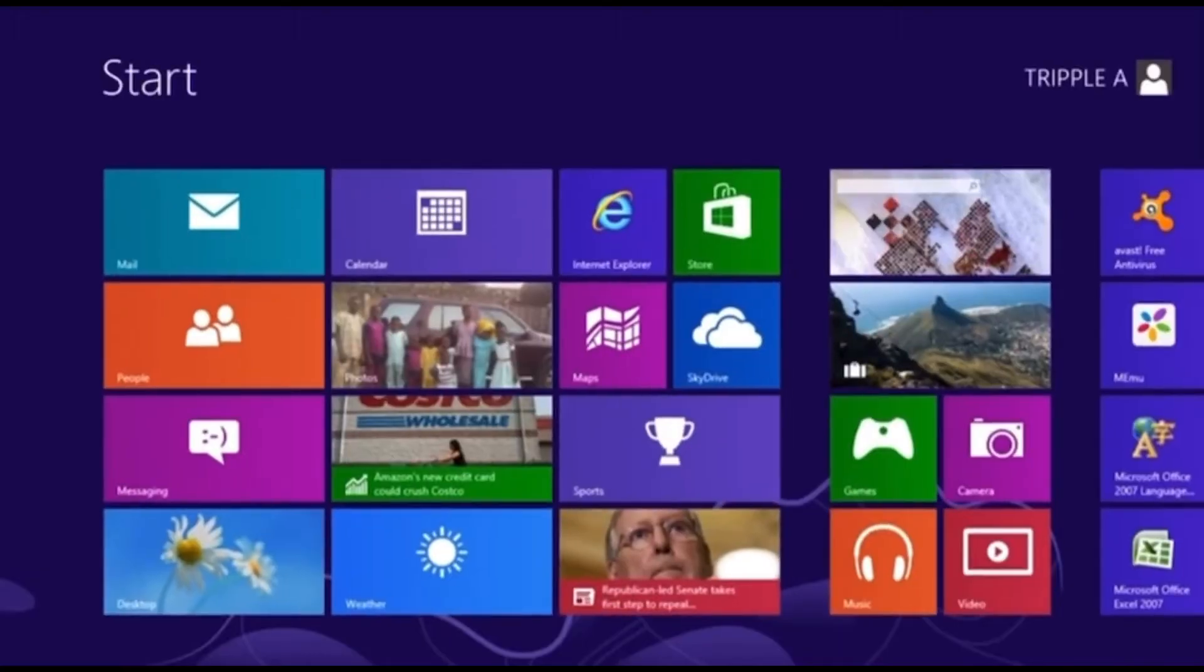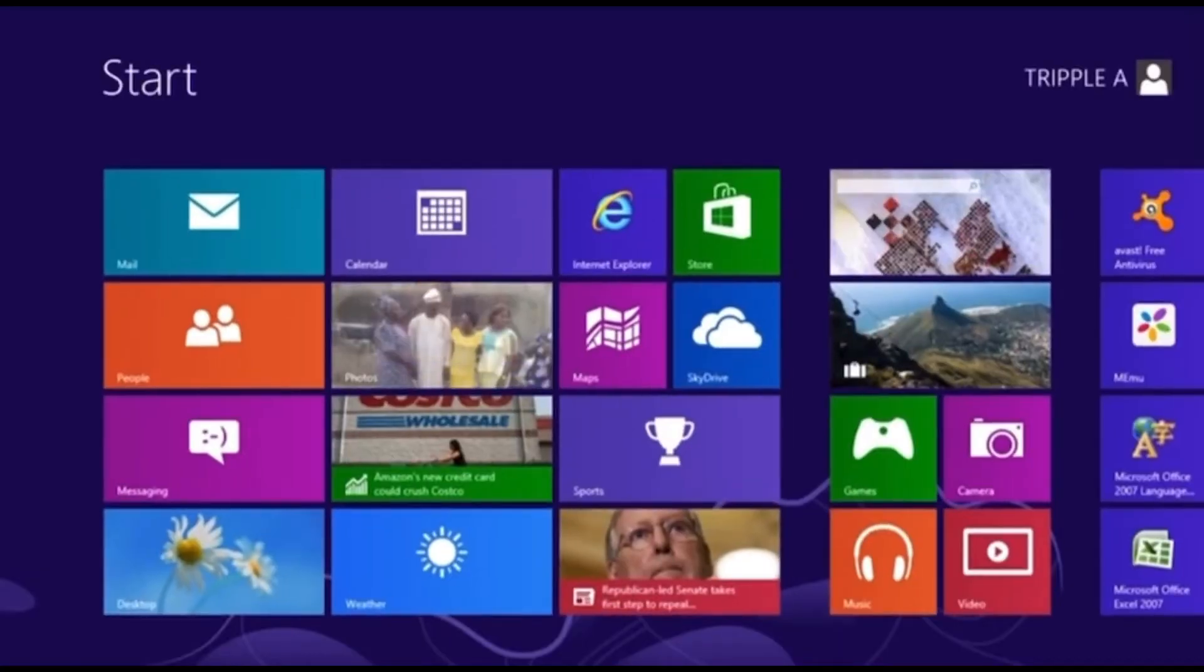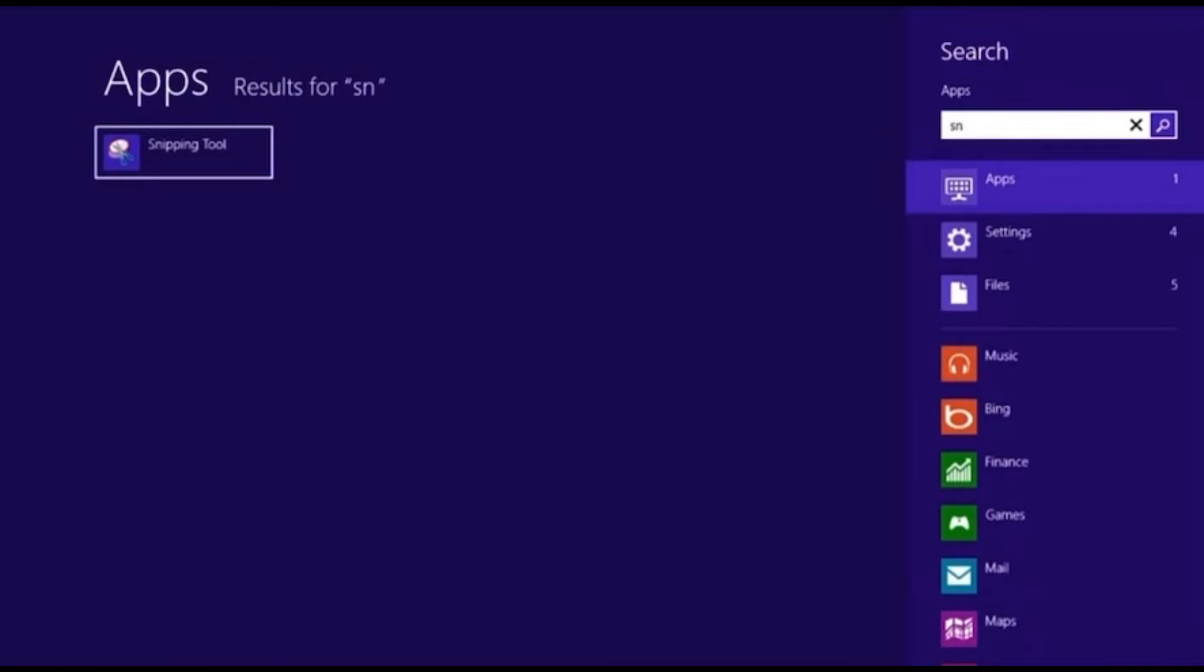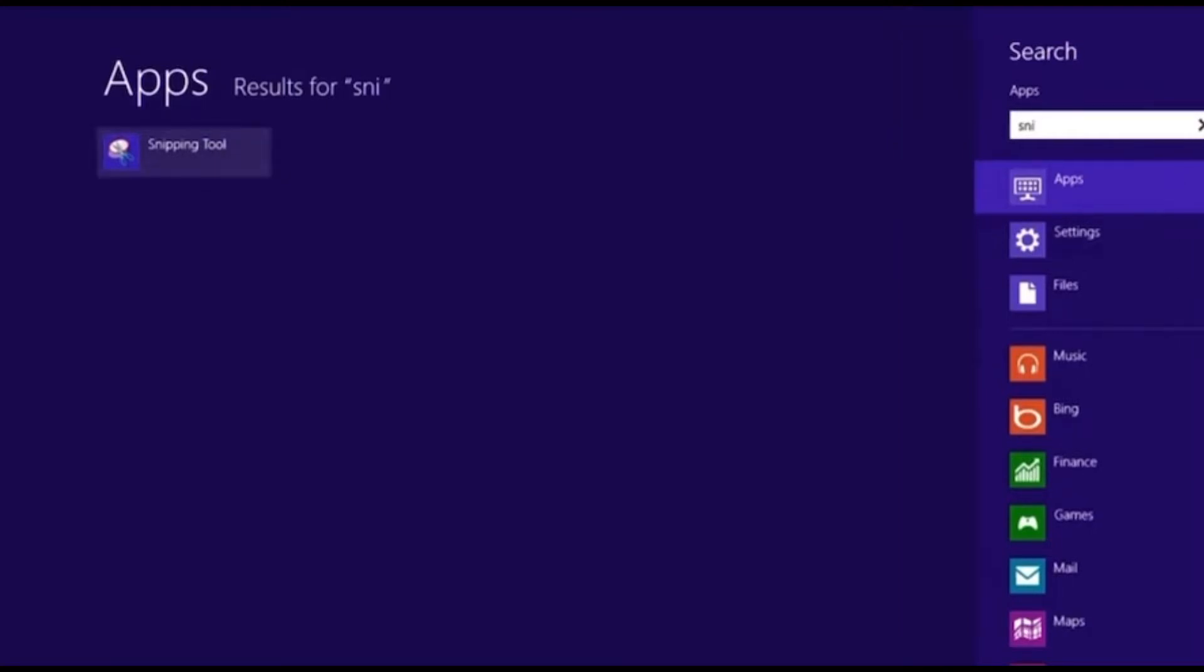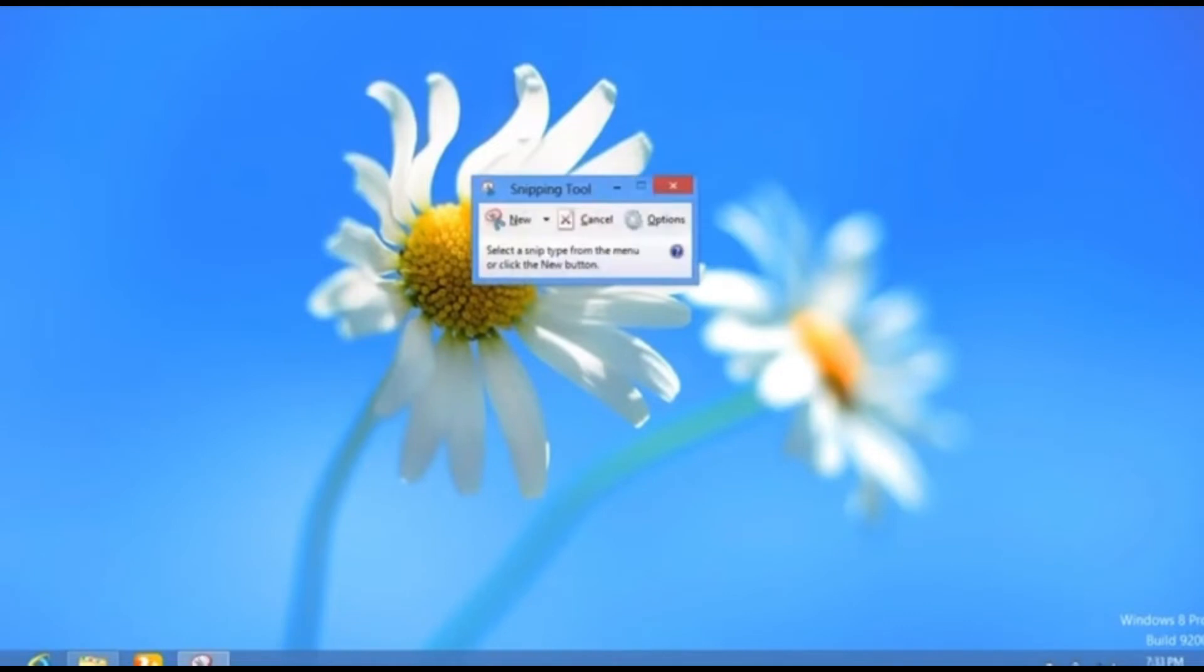for the program Snipping Tool. You might have noticed this program but just didn't open it. It's a very good app that comes with Windows. It's on Windows 7, it's on 8. So you open this app and then